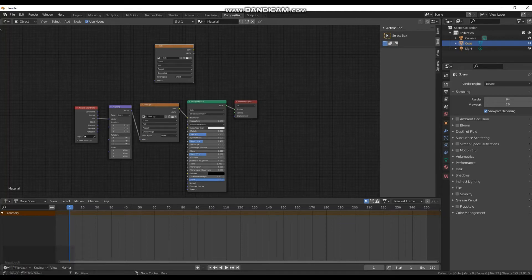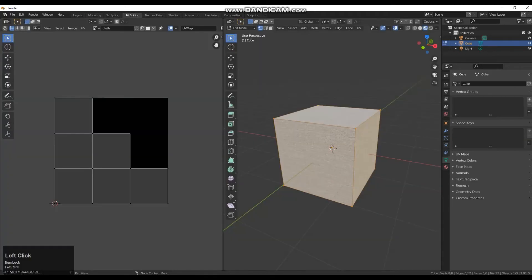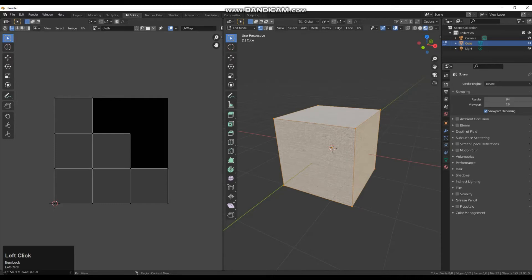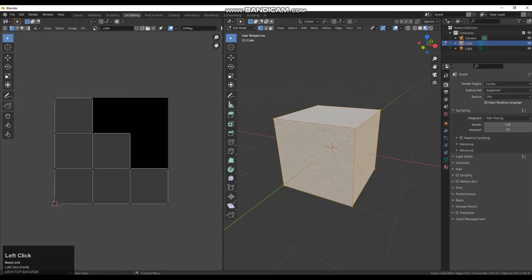We are then going to go to our UV editing again so we can see our map and our model. And then we are going to go over to the rendering tab up here, our rendering properties. We are going to change EV to cycles and then we are going to go down to our bake tab here.